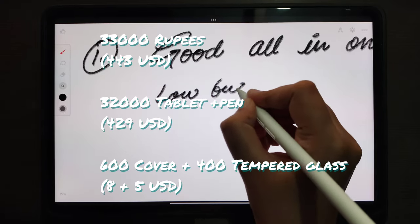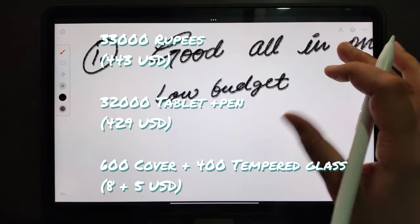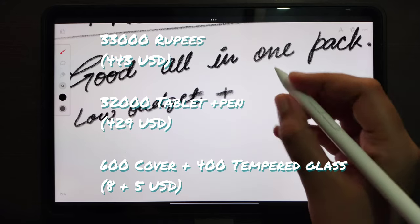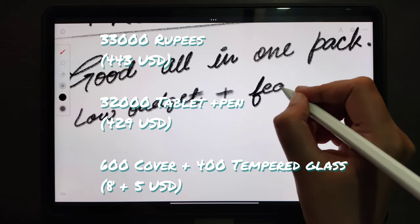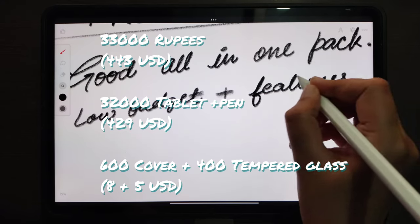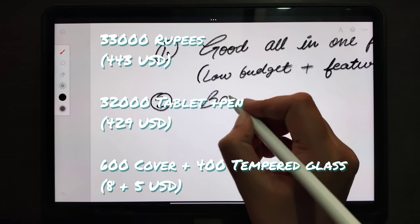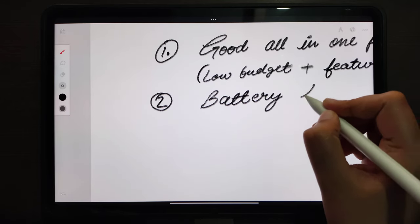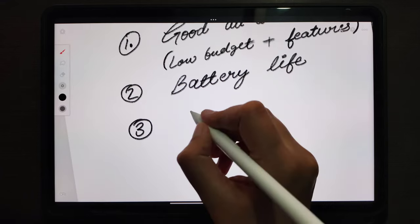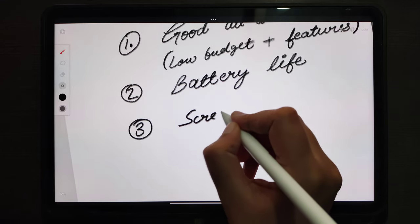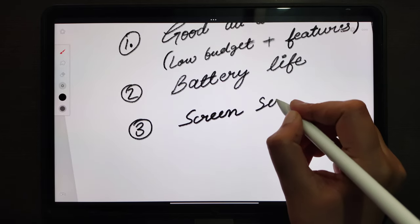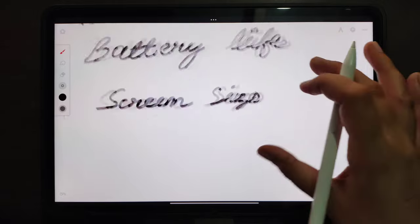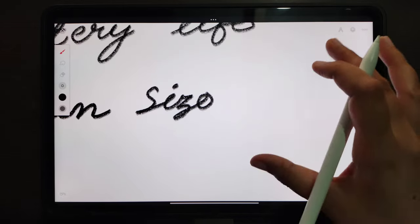I spent almost 33,000 rupees, that is equivalent to 442 dollars, on this tablet plus pen plus its screen guard and cover. Battery is going to last you the whole day and it charges fast, so that's a plus. Screen size and the aspect ratio are also good.